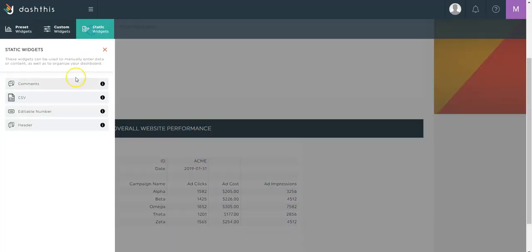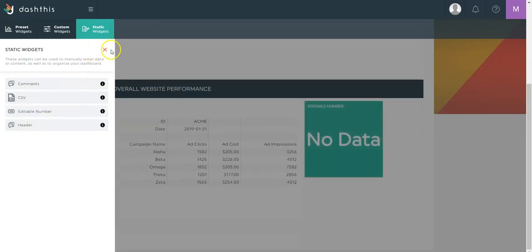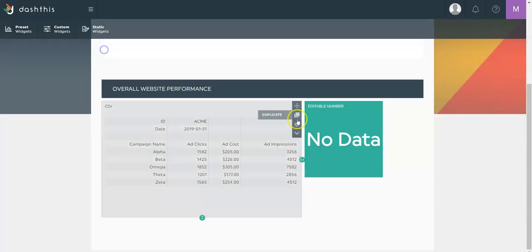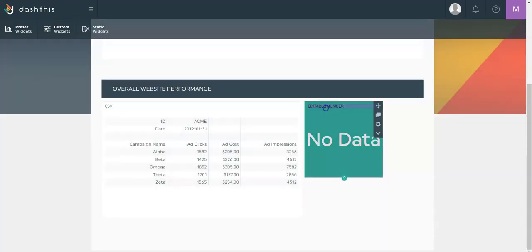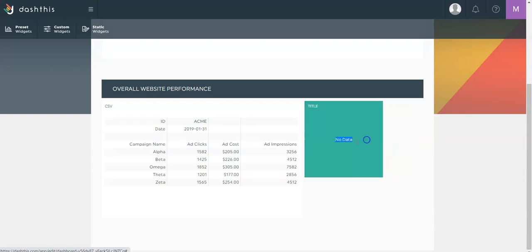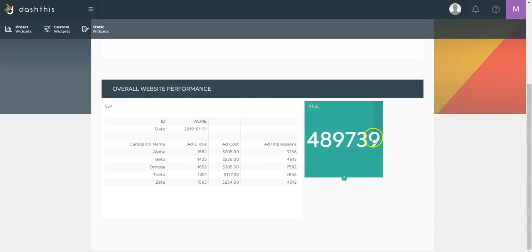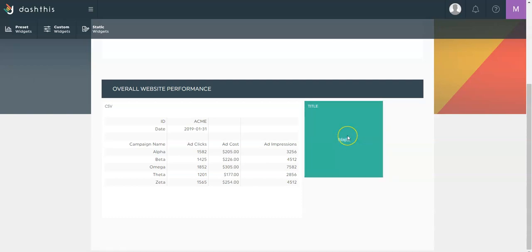In the static widget, you'll also find the editable number. This is just a square box in which you can modify the title for whatever you'd like. And also the content for any number or even letters, if you need to.